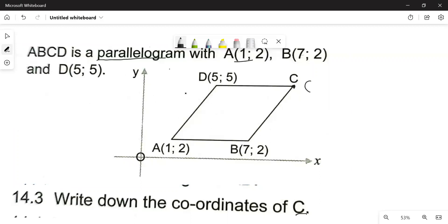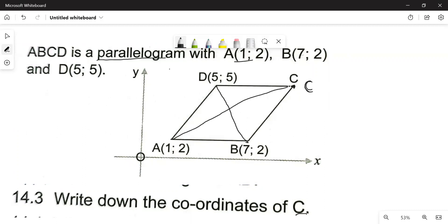Since this is a parallelogram, we need to know some of its properties. The most common one we use to get the coordinates of C is the fact that if we draw a line from B to D, and then a line from A to C, the diagonals are going to bisect each other.